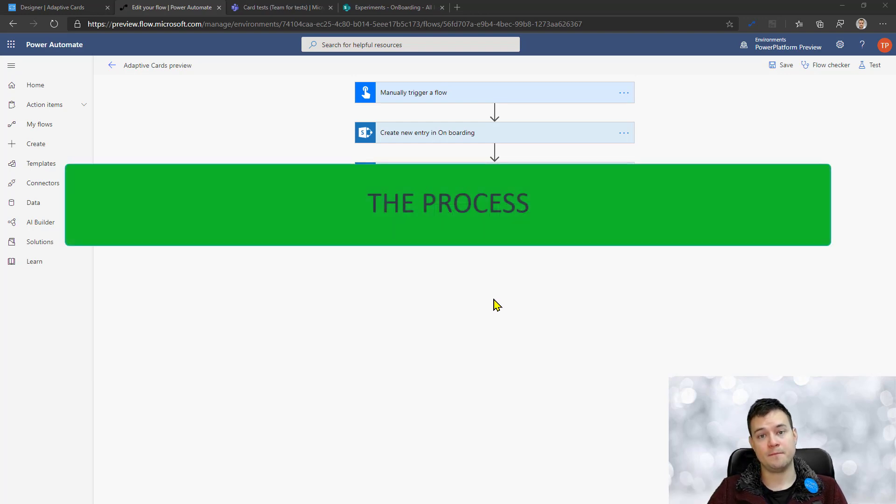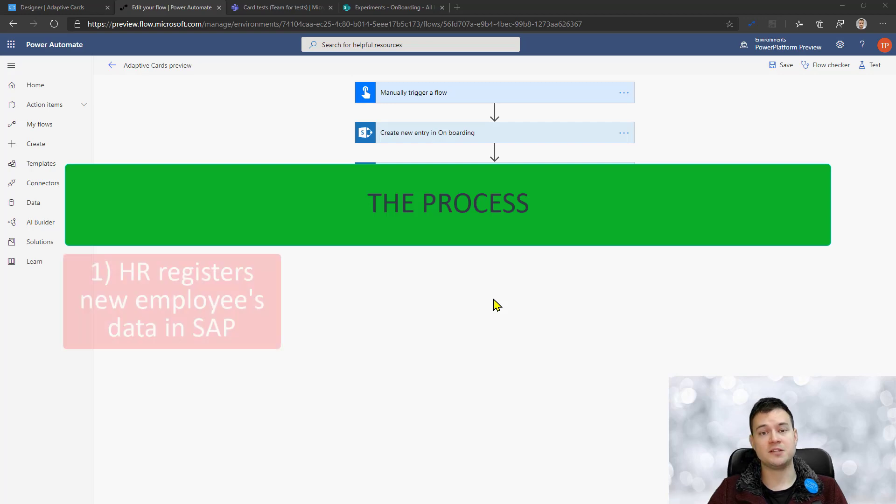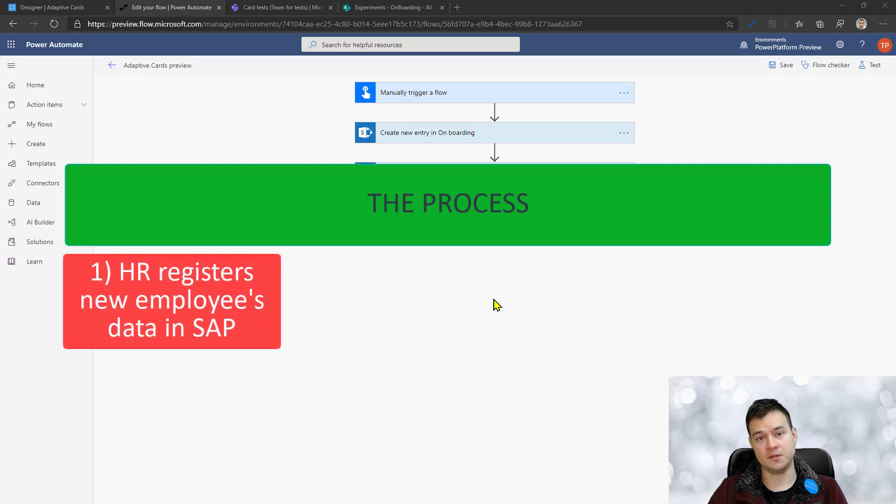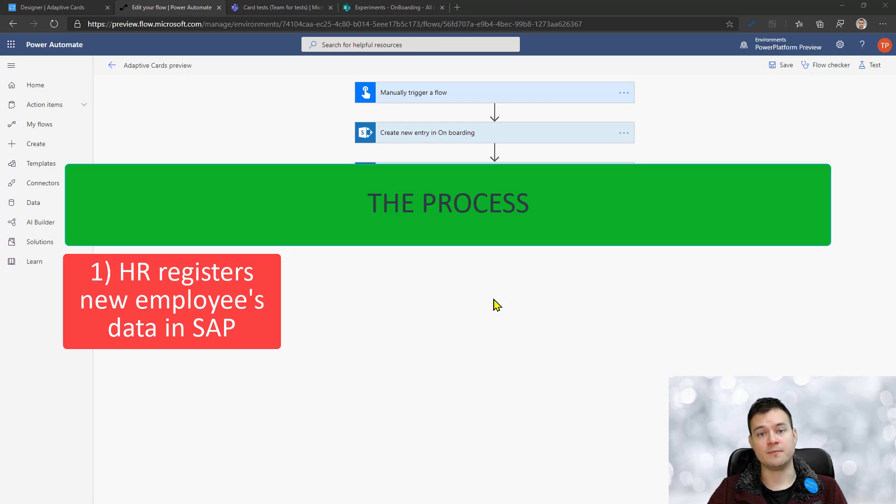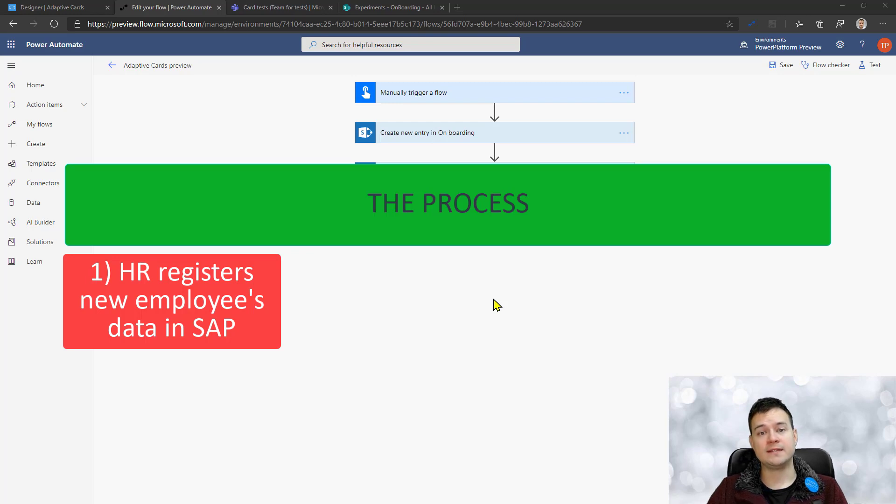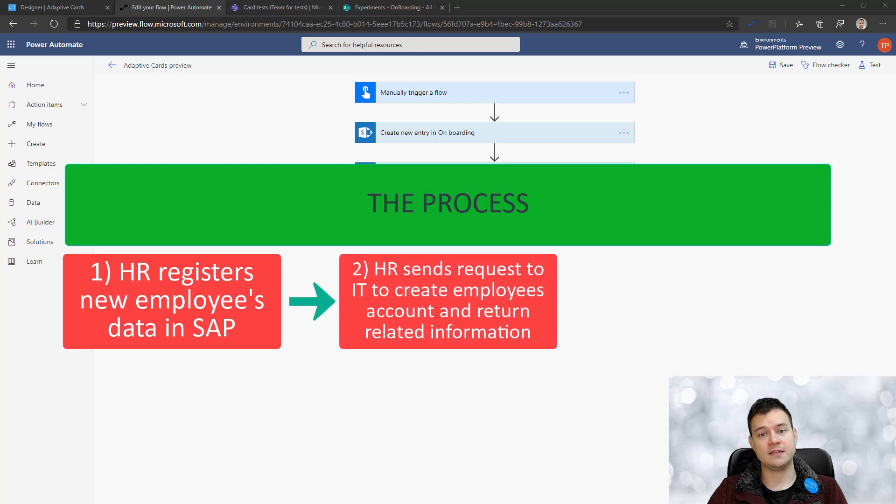So the scenario I want to show you is like a part of an onboarding process. Imagine a new user is being hired, manager is sending information to HR. Now HR is registering the user in their database and they're generating them their employee ID or sub ID.